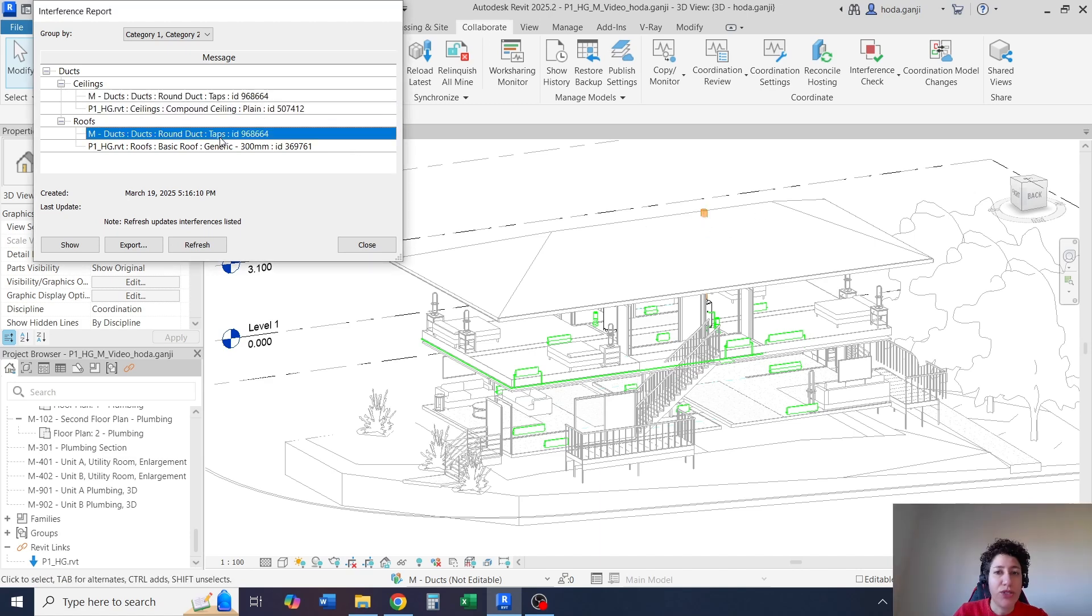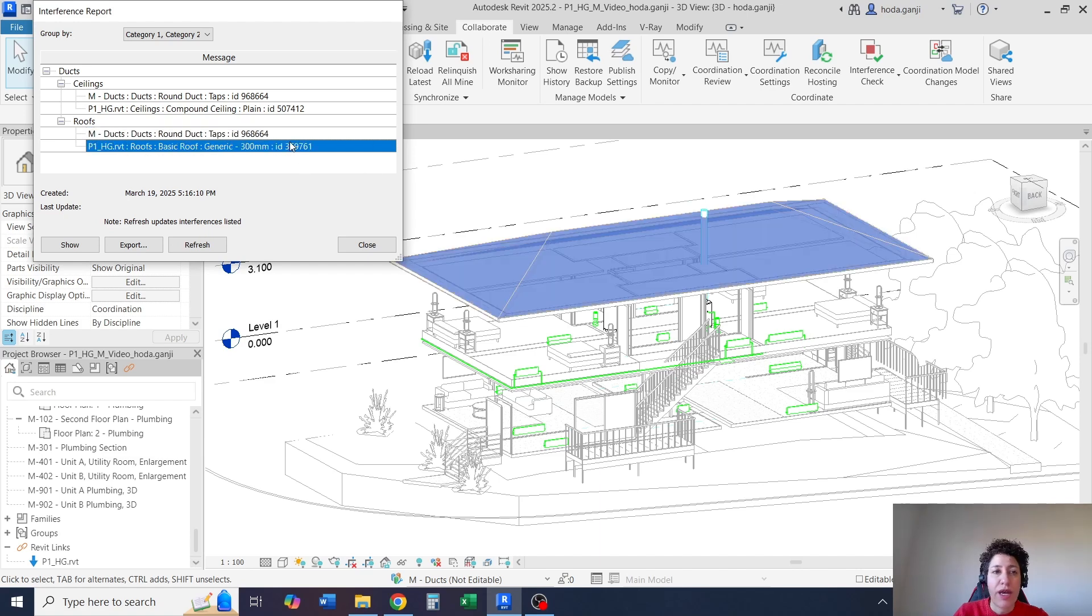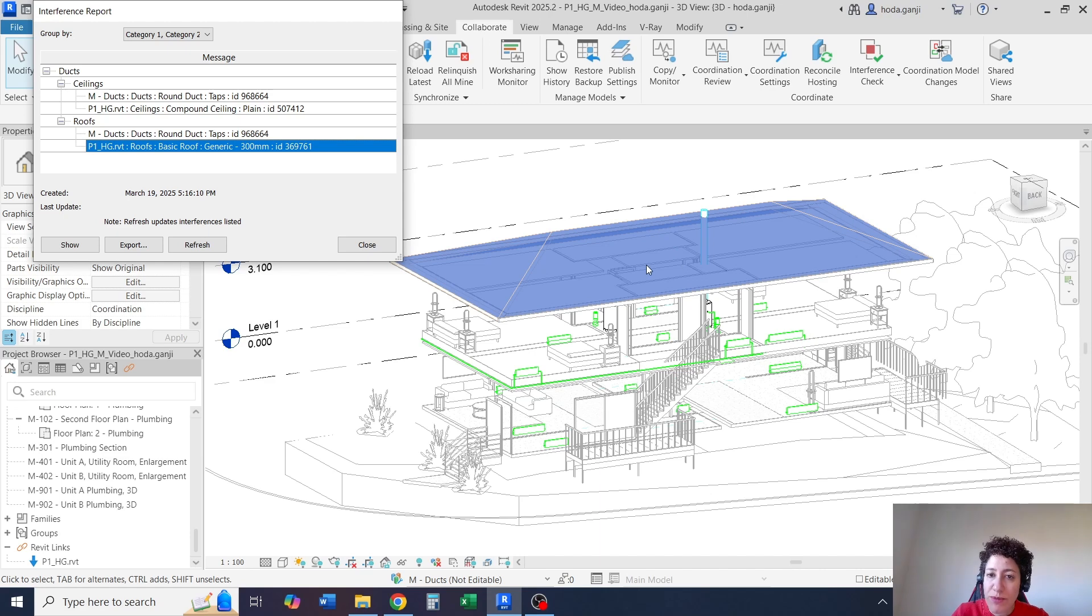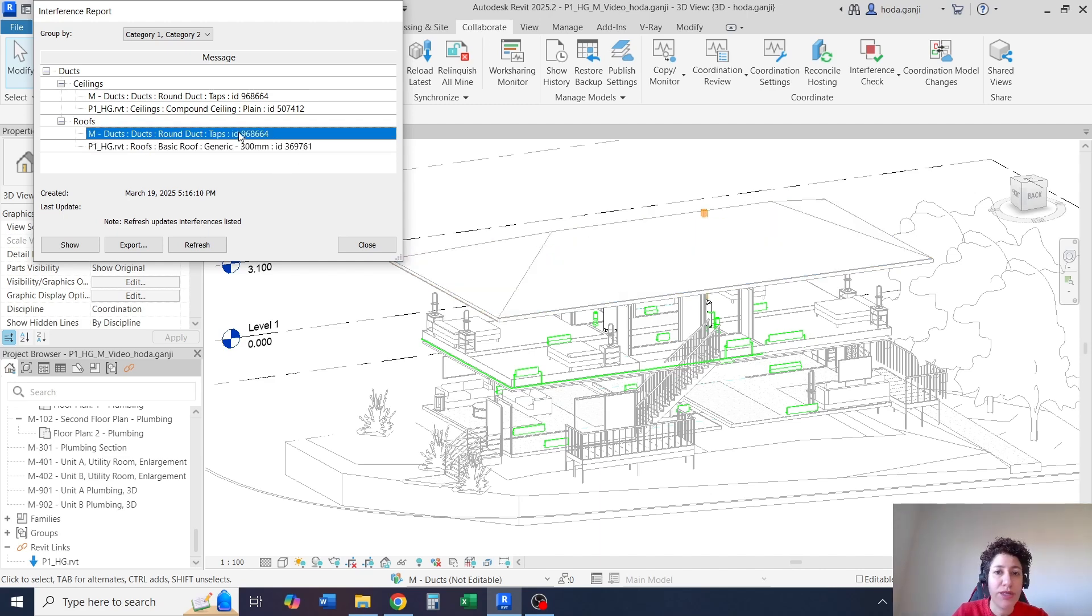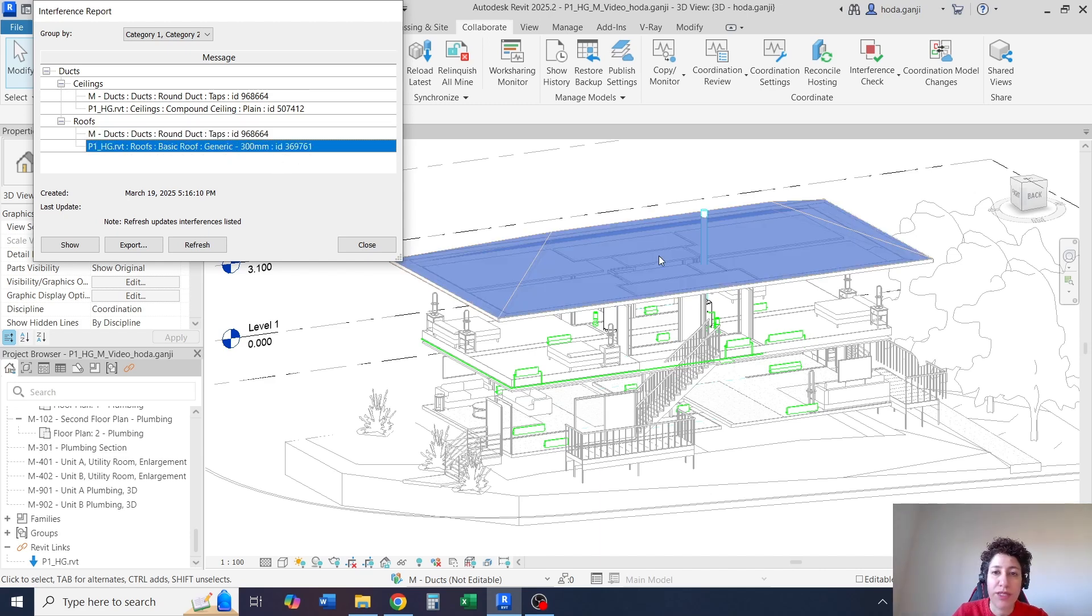And this is the other duct, and it's clashing with the roof. I might have missed one ceiling here, because there should be one clash with the other duct and the ceiling too.